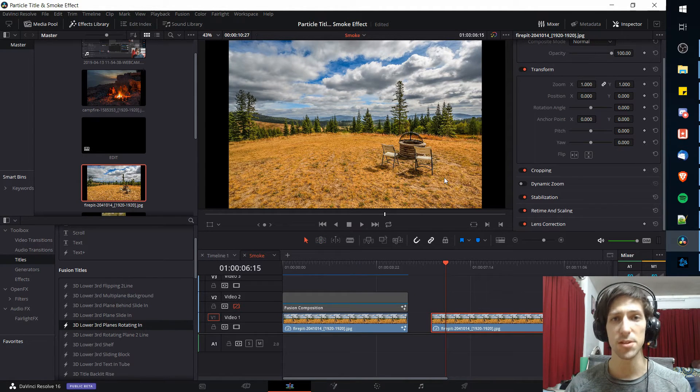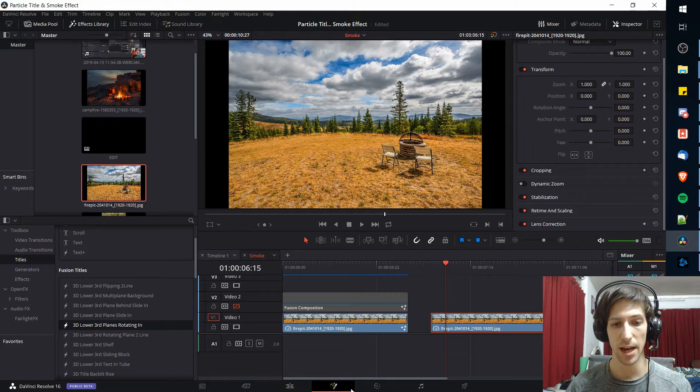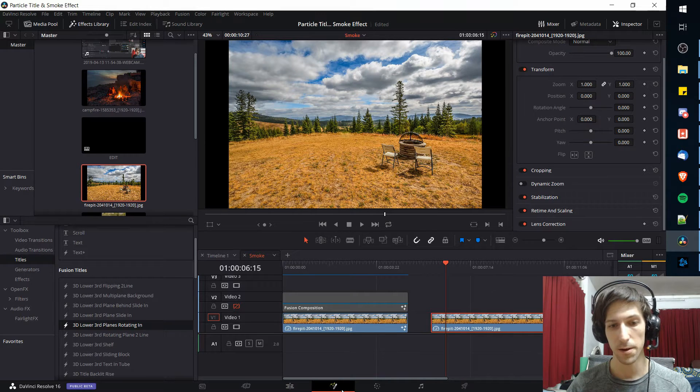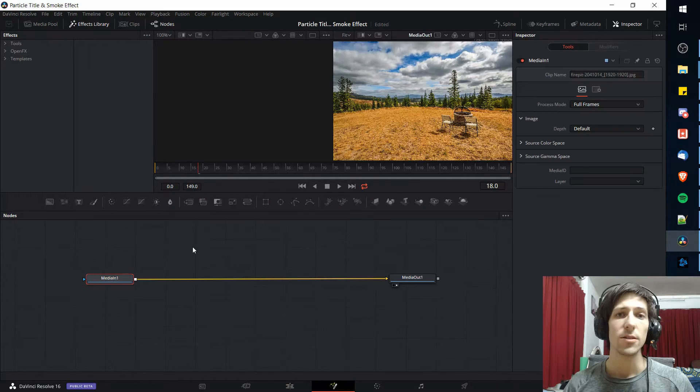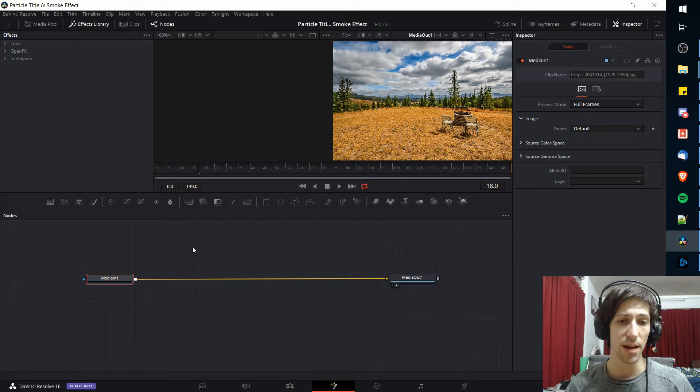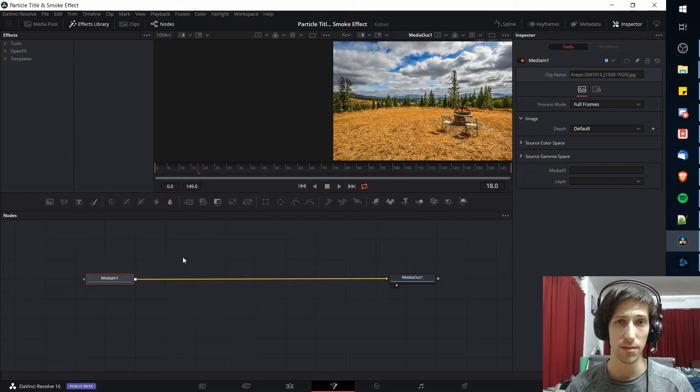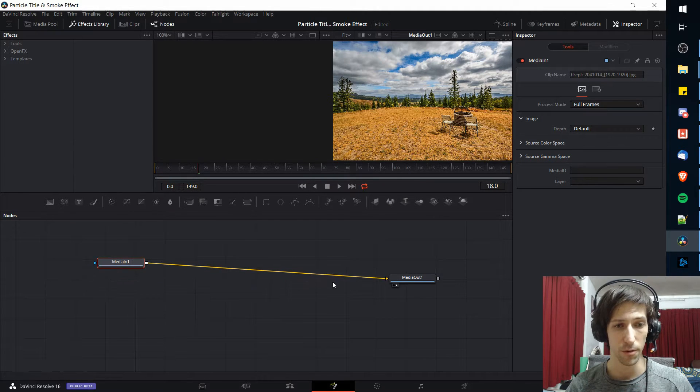So with this image selected, I'm going to go over to the fusion tab of DaVinci Resolve, that's the fourth one from the left. On the fusion tab we need to set up a few nodes in order to get the effect we're looking for.